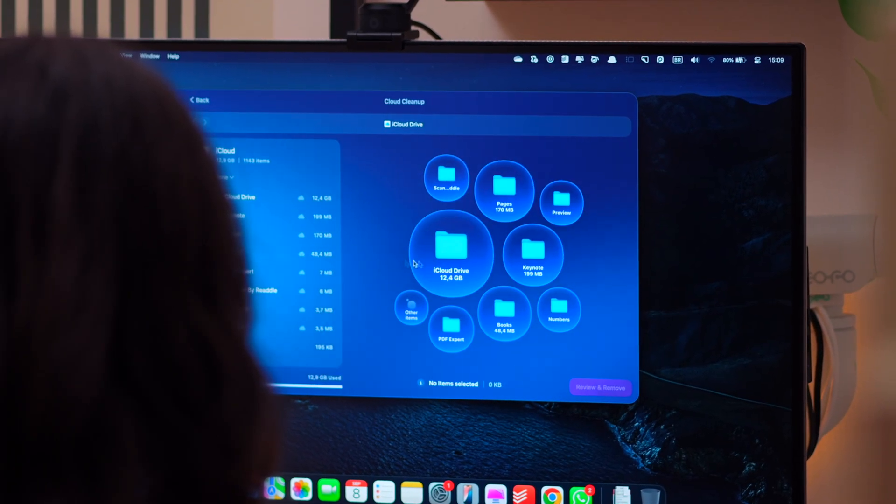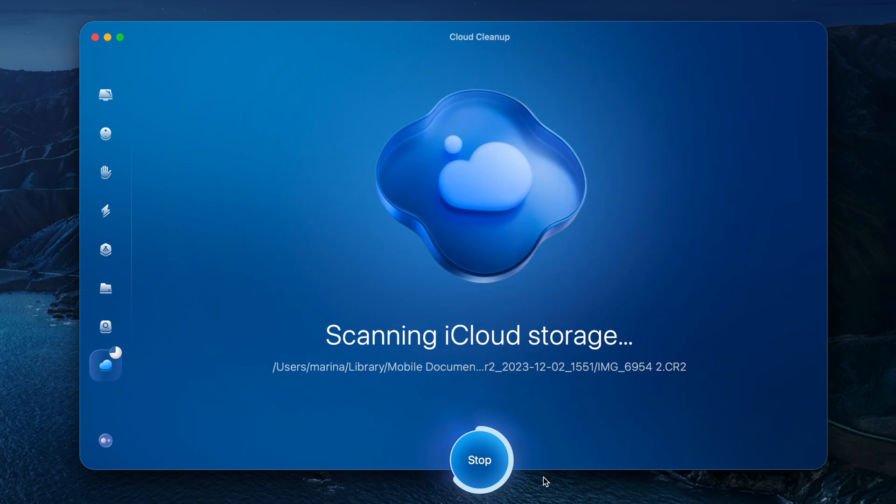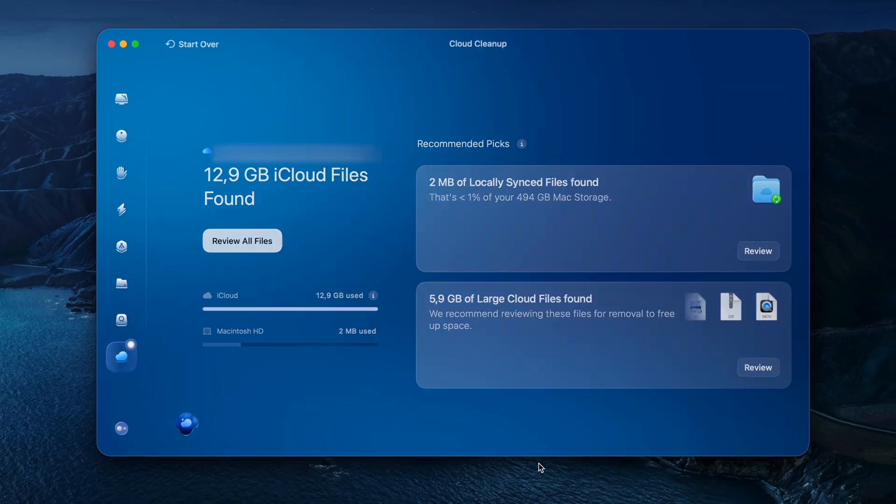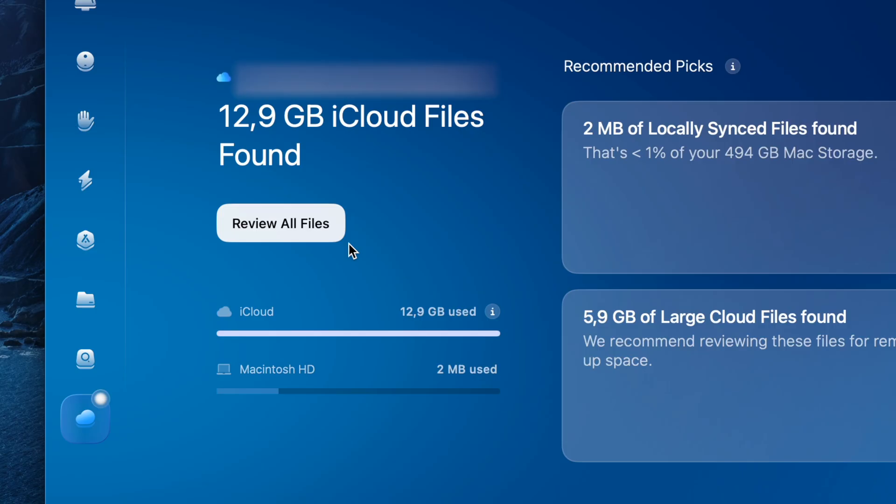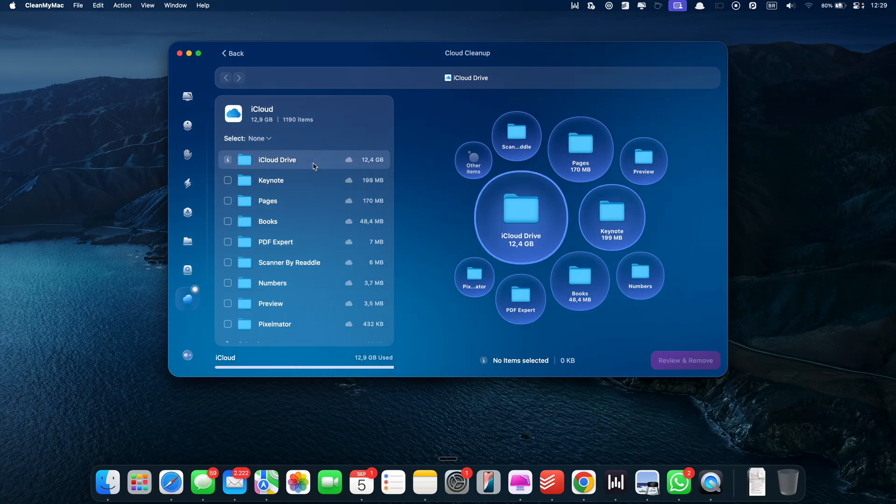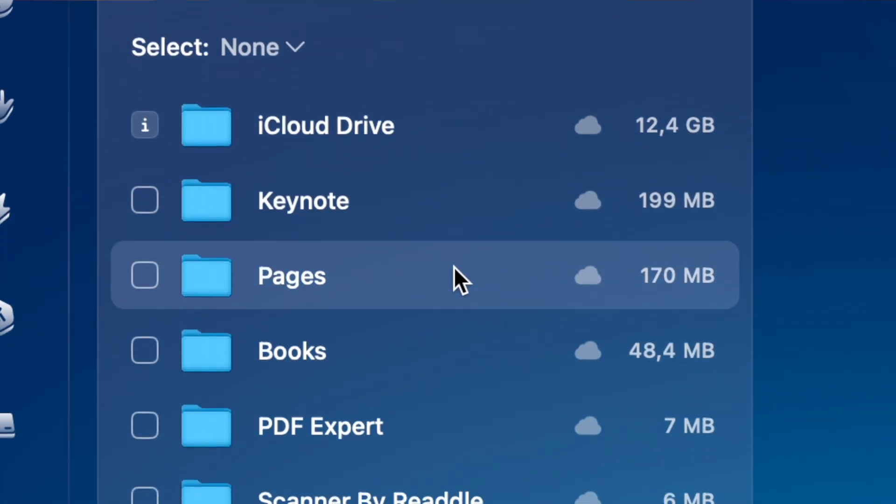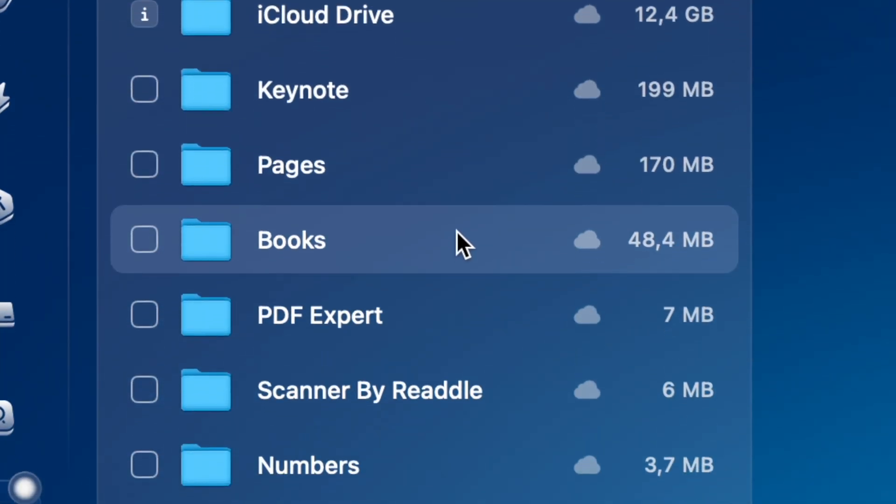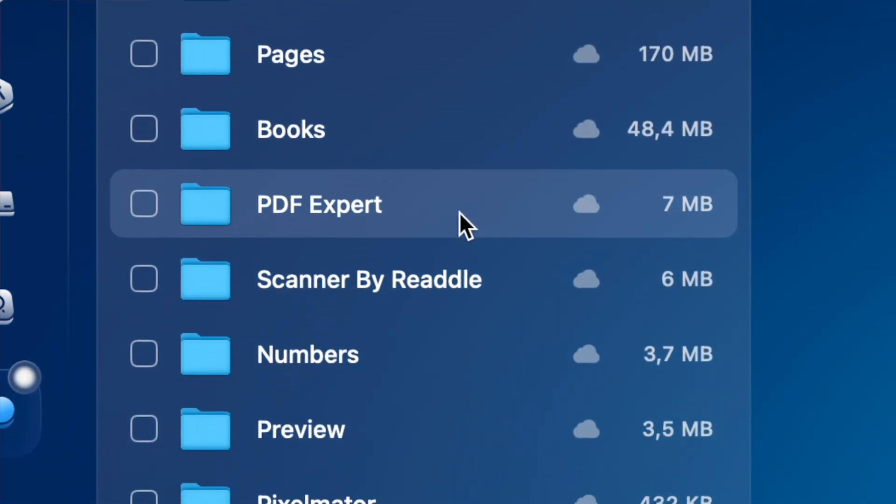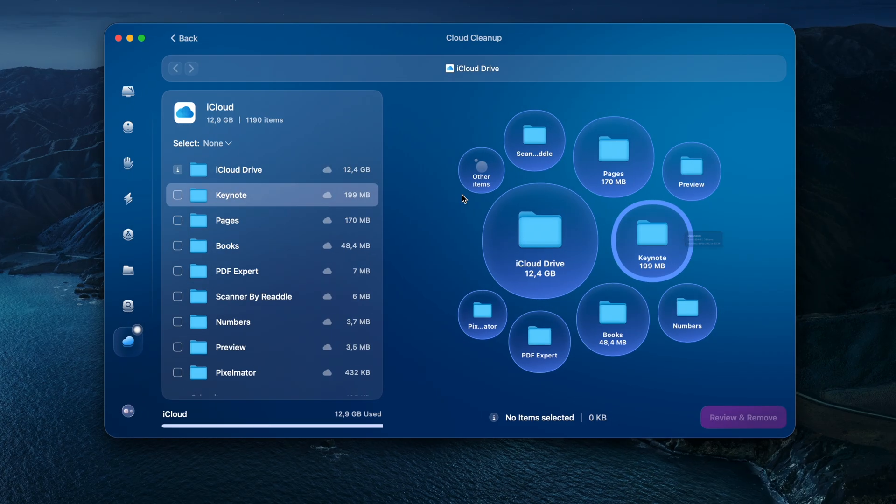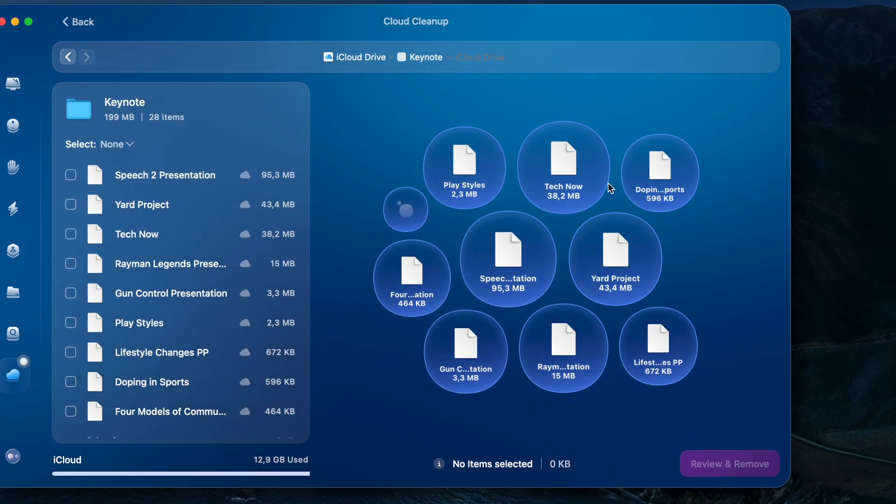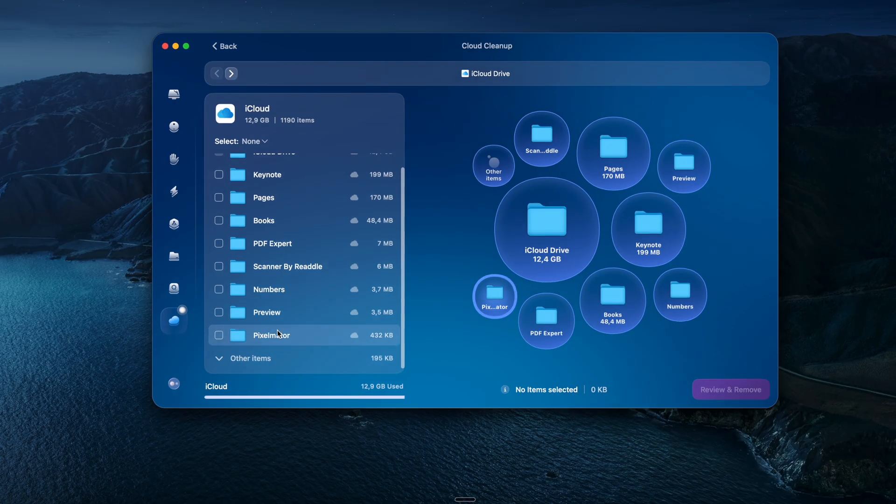And that's where CleanMyMac's Cloud Cleanup feature comes in. Just connect your cloud account, and it'll scan for the biggest, most useless files hogging space. Then, with a few clicks, you can delete them and reclaim gigabytes you probably didn't even know were hiding up there.